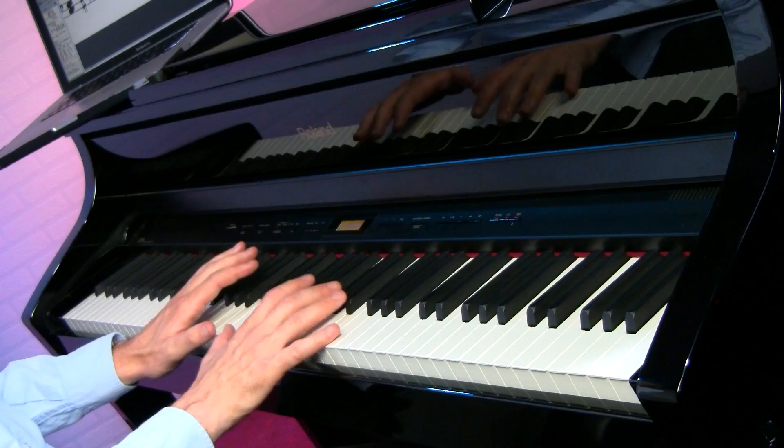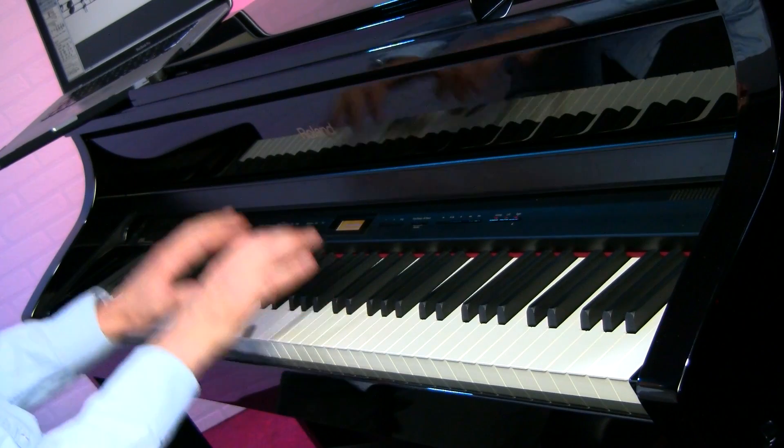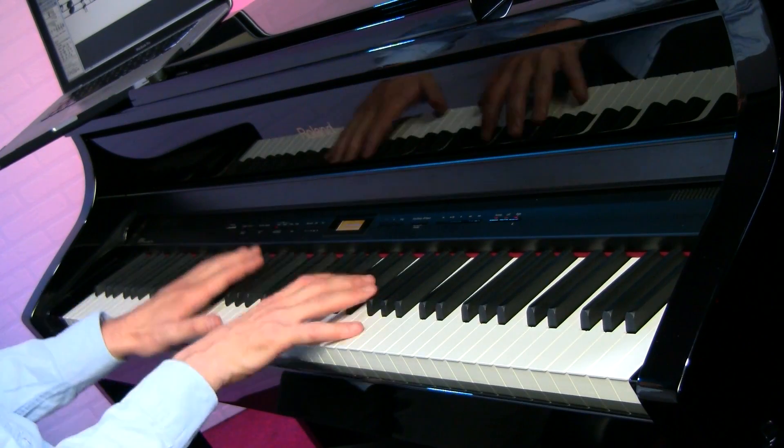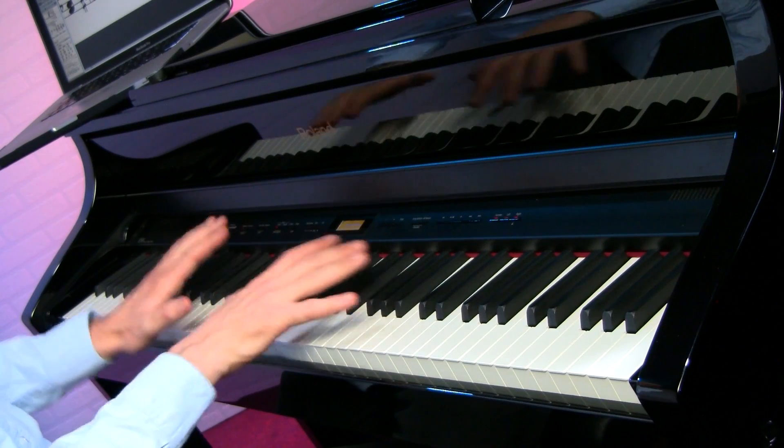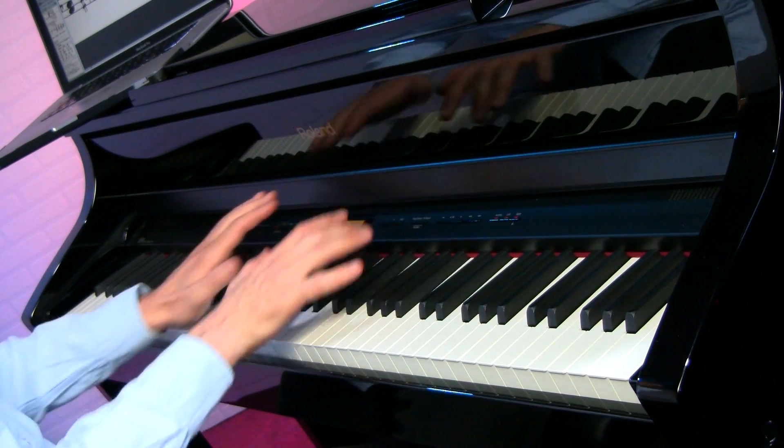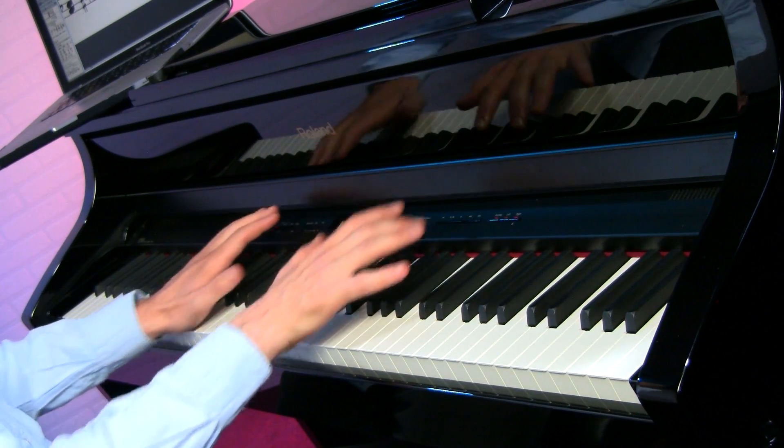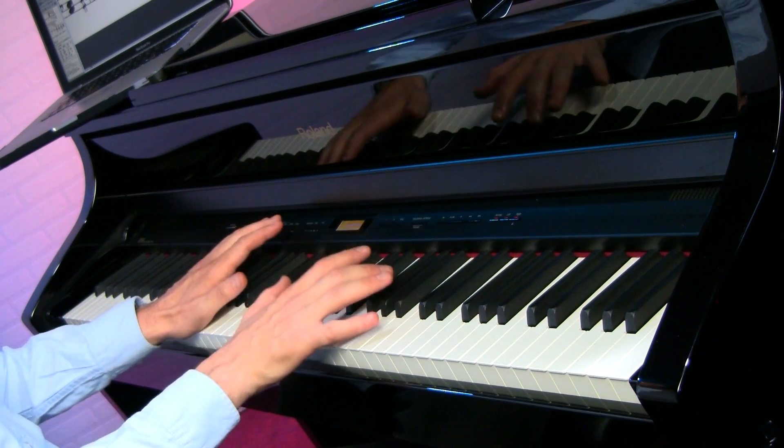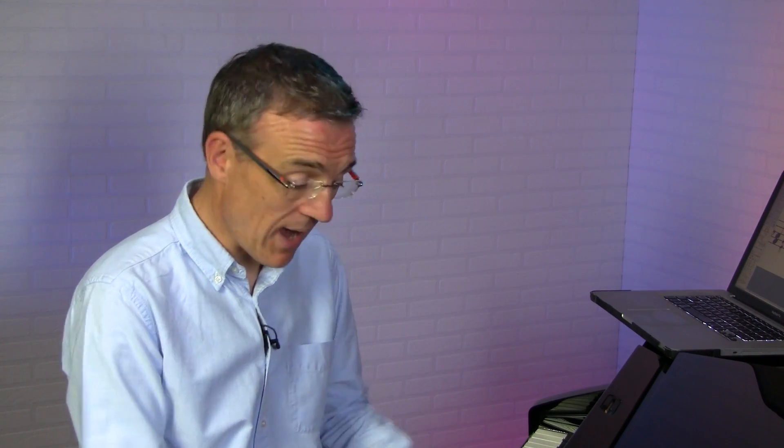So what I mean by that is you're recording the various key presses, the various changes of the controls. It's not actually sound, and there's a big benefit of this. For example, if you record something and you don't like the sound that you used for that recording, you could simply just change the sound without having to re-record the whole piece again.